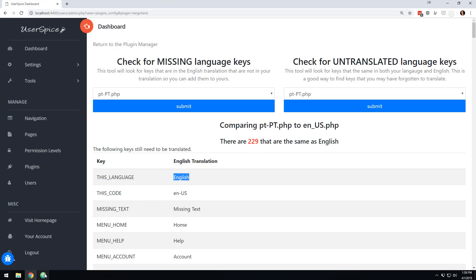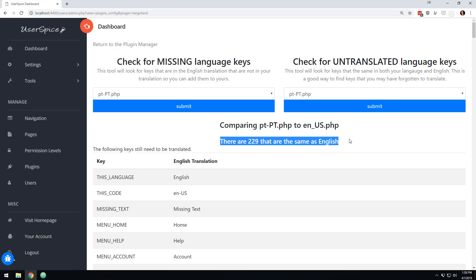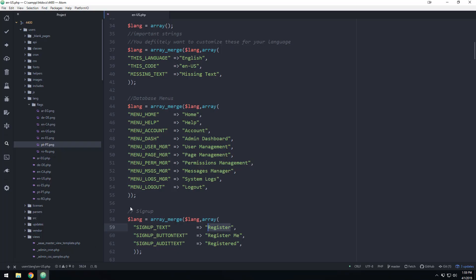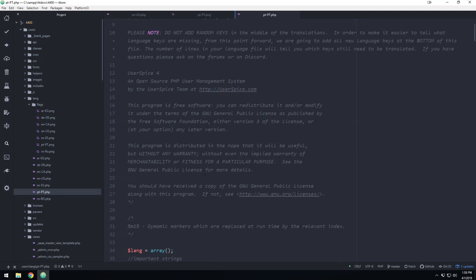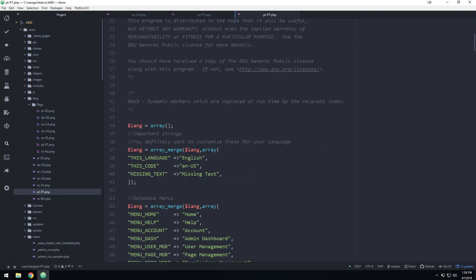this is going to tell me all of the things that are still in the same language as English. So in other words, if I were to come in here, right now we have 229 things that haven't been translated. So let's say if I come in here and I change this,